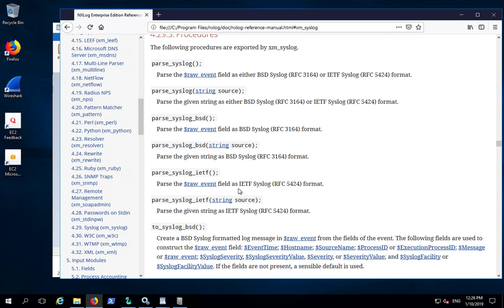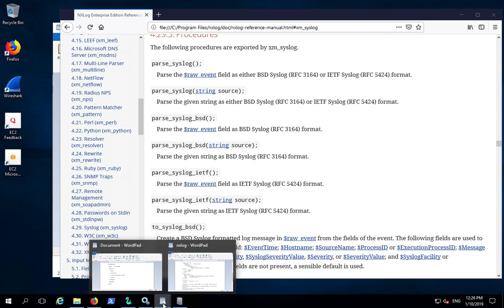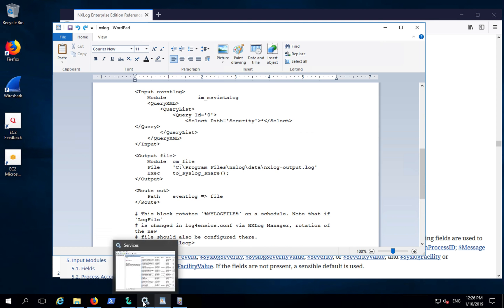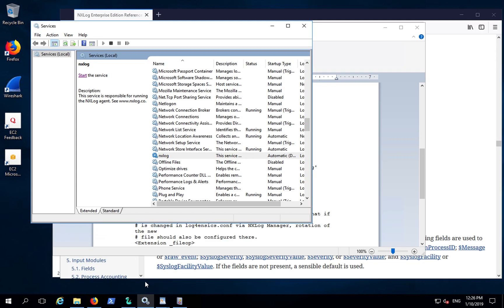Now let's go back to the configuration file and test this out. In services, start the NXLog service, but before you start...